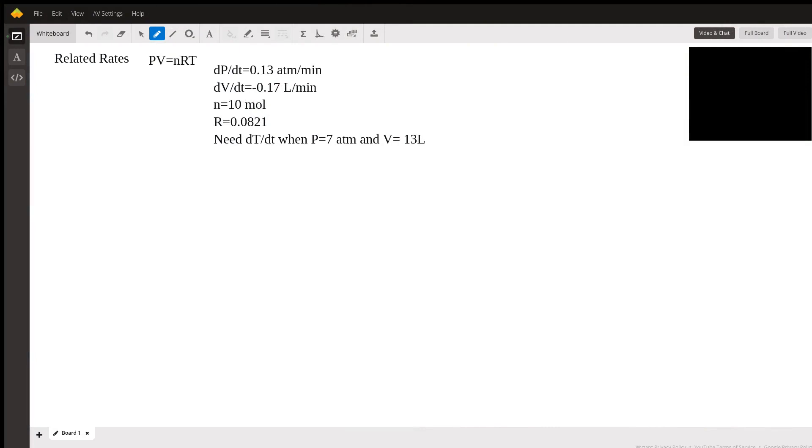Hi, so you have this related rates problem involving the ideal gas law, PV equals NRT.